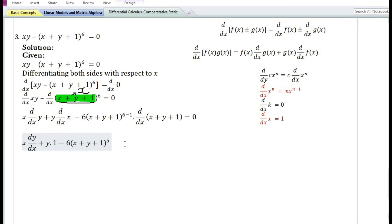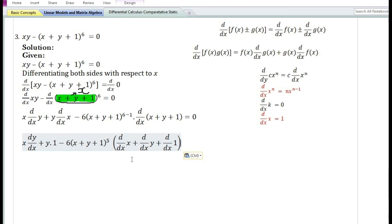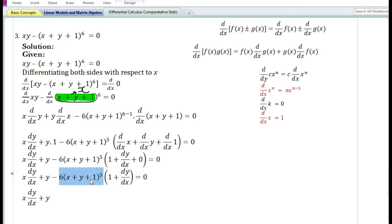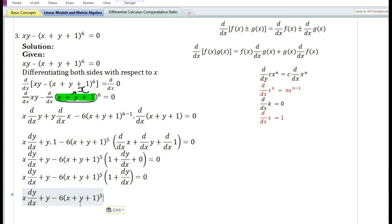Using the sum and difference rule, the derivative of (x + y + 1) = derivative of x + derivative of y + derivative of 1, giving 1 + dy/dx + 0. So y times 1 = y. Simplifying by multiplying 6(x + y + 1)⁵ through the bracket: -6(x + y + 1)⁵ times 1 = -6(x + y + 1)⁵, and -6(x + y + 1)⁵ times dy/dx = -6(x + y + 1)⁵·(dy/dx).